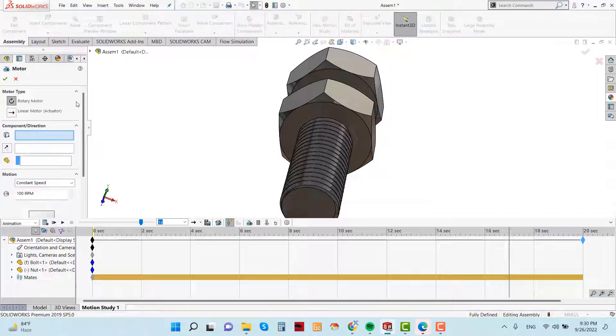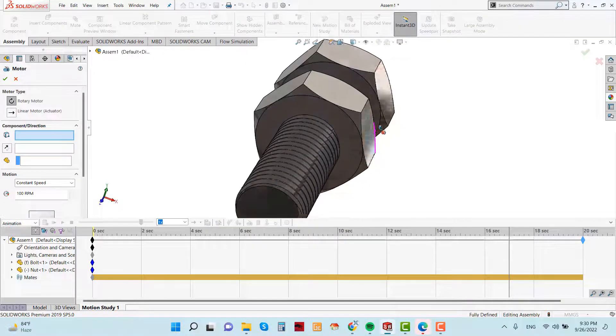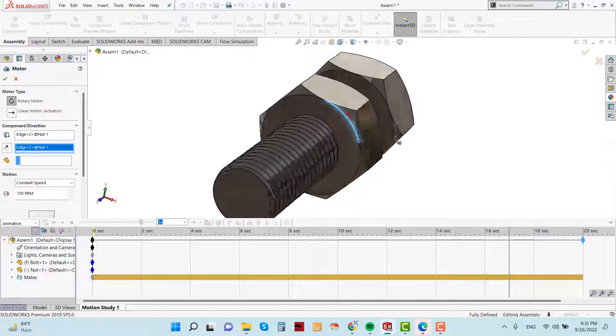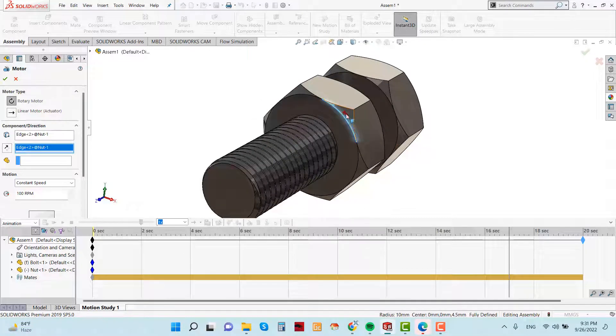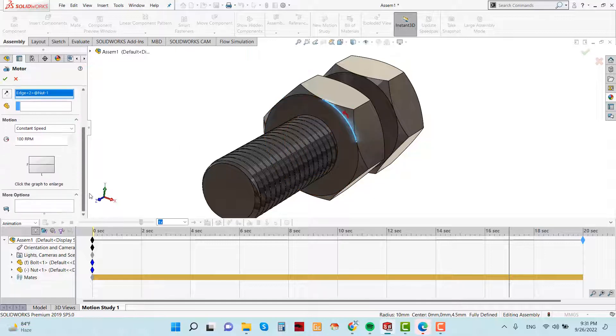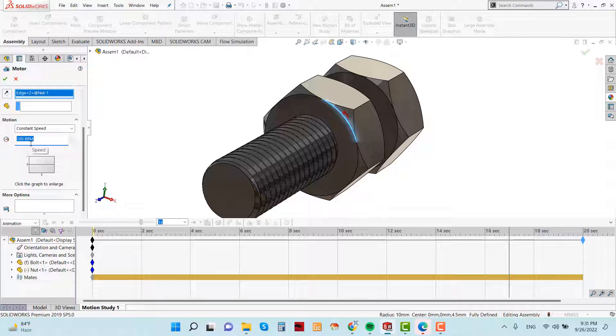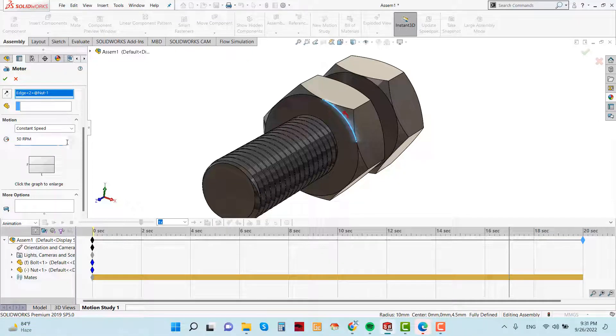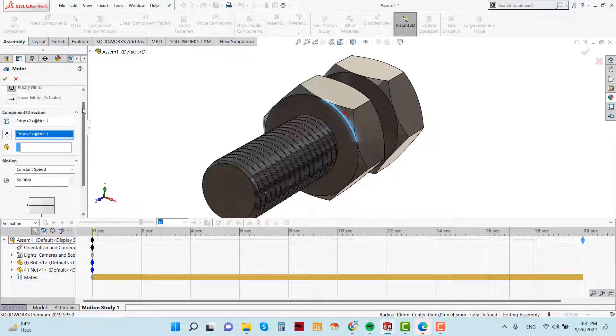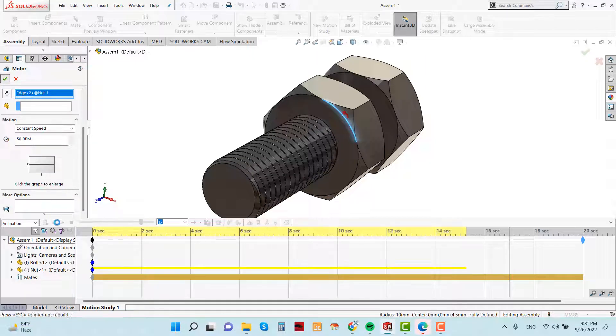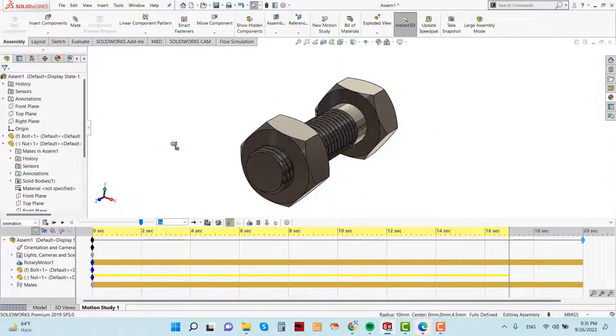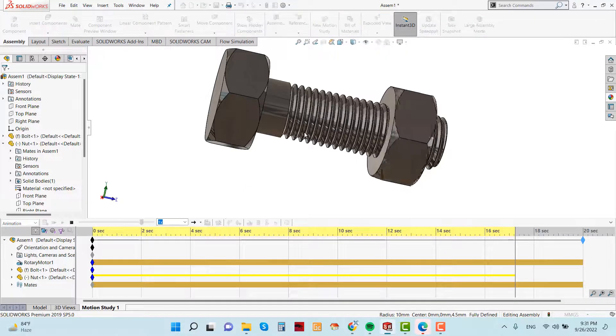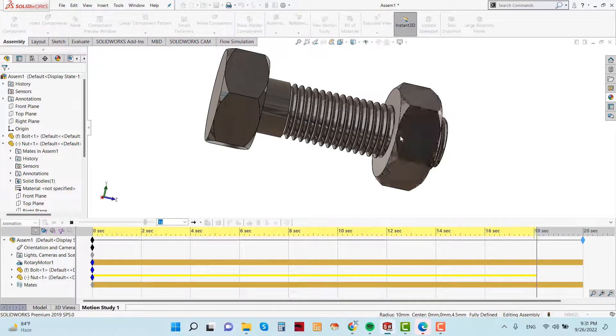Now go to motor section and select this. So this will be rotate this direction. Now decrease the RPM. I am choosing here 50 RPM. See. So click okay and calculate. See.